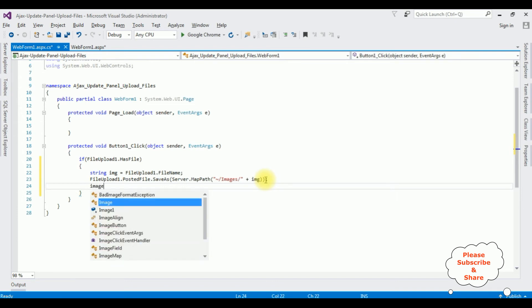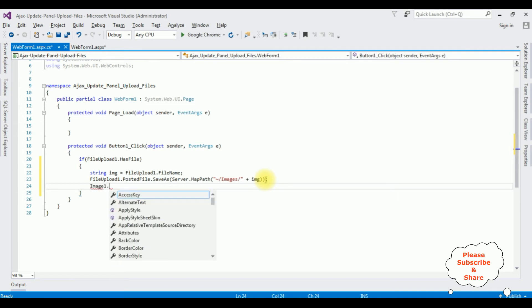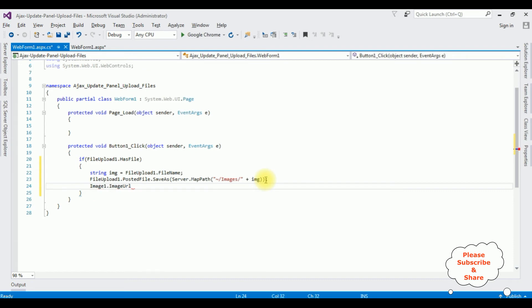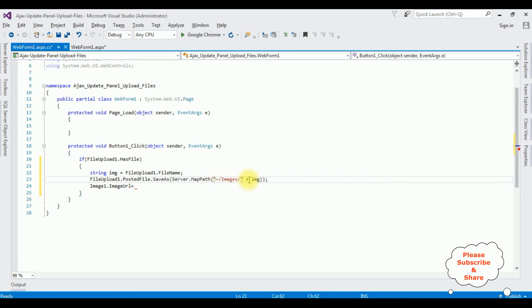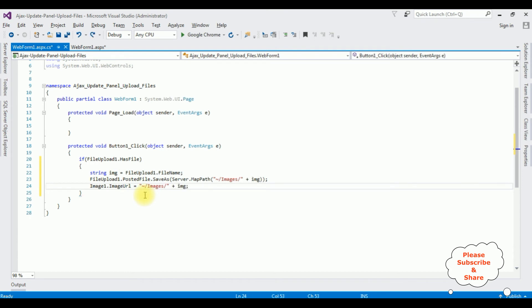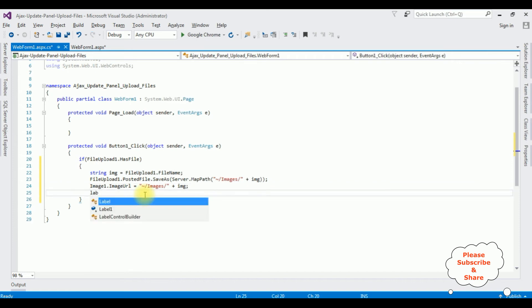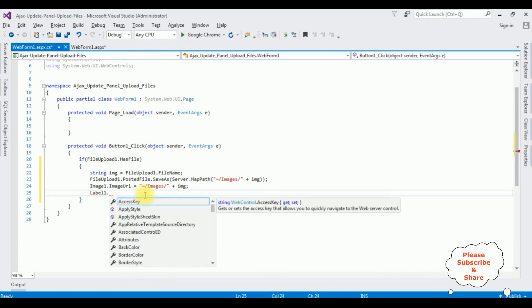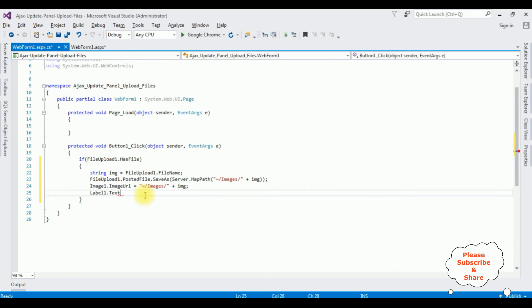Now I want to add that image in the image control. Image1.ImageUrl is equal to this path name. And the last one, when the file is saved in the images folder, I want to display a message in the label control. Label1.Text is equal to image saved successfully.